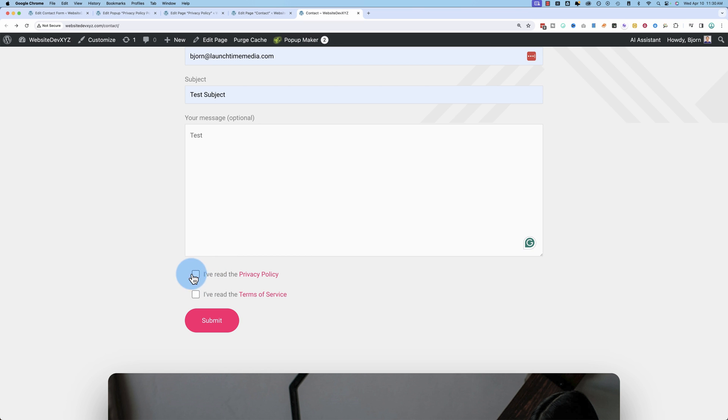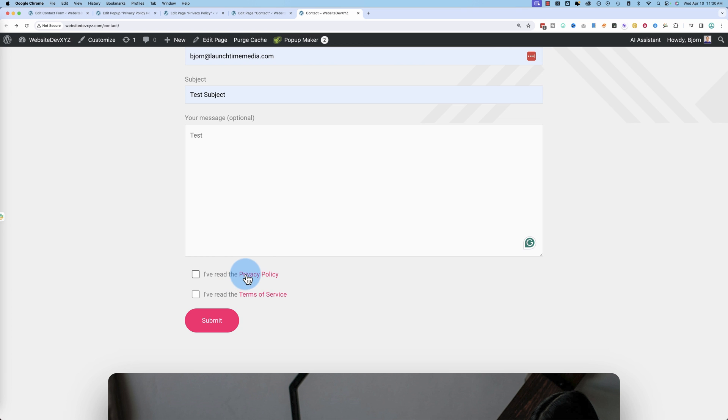These are called acceptance fields. So your visitor has to accept something before they can actually proceed to submit the form. And to make their lives a lot easier, we've also added our privacy policy and our terms of service into a pop-up.